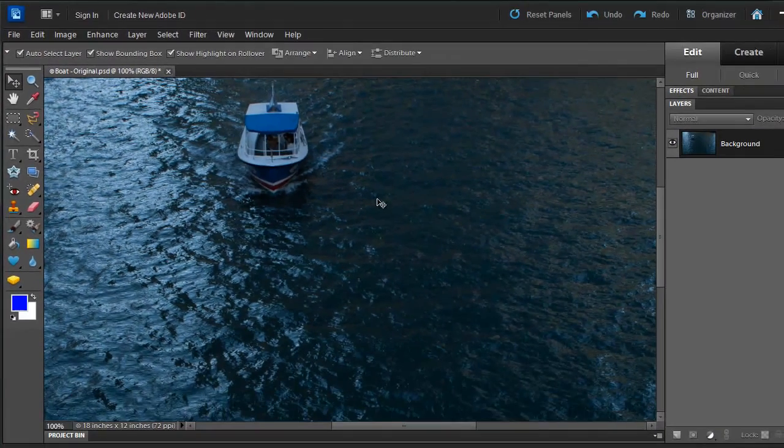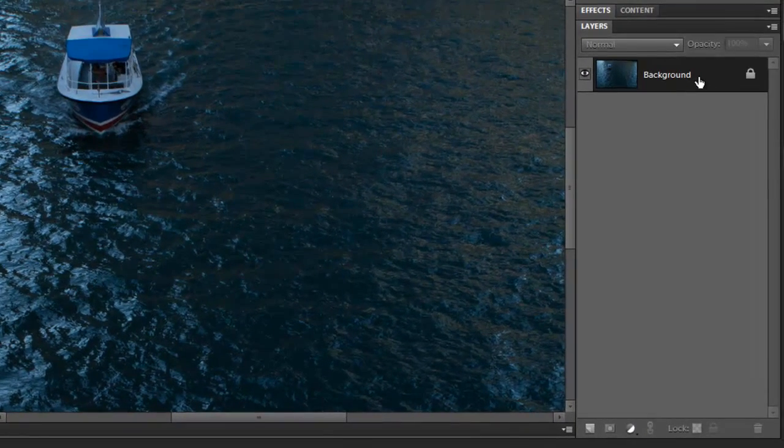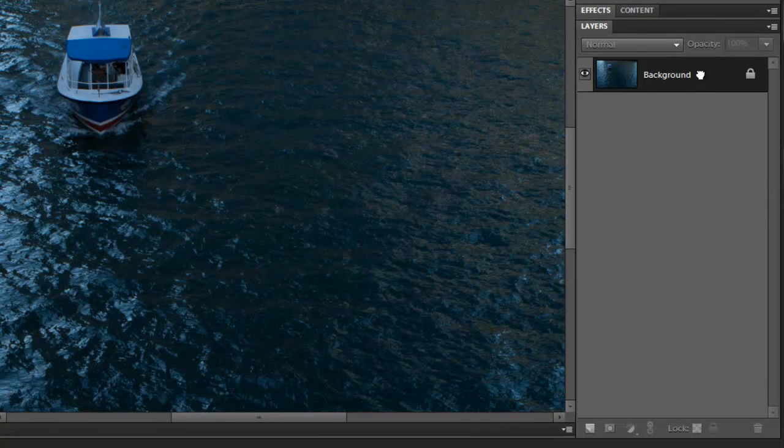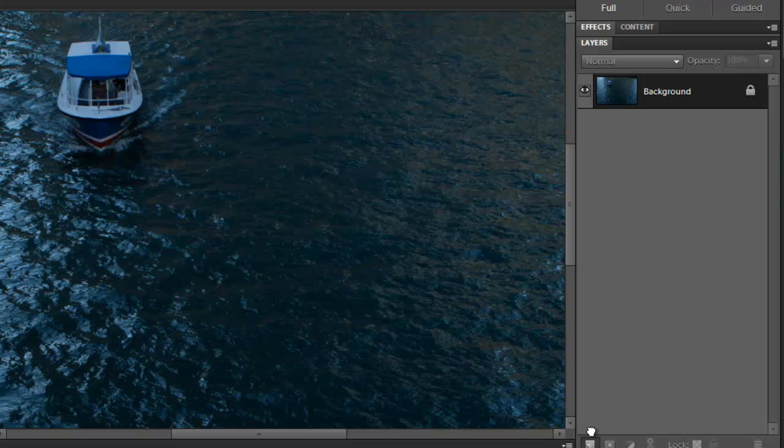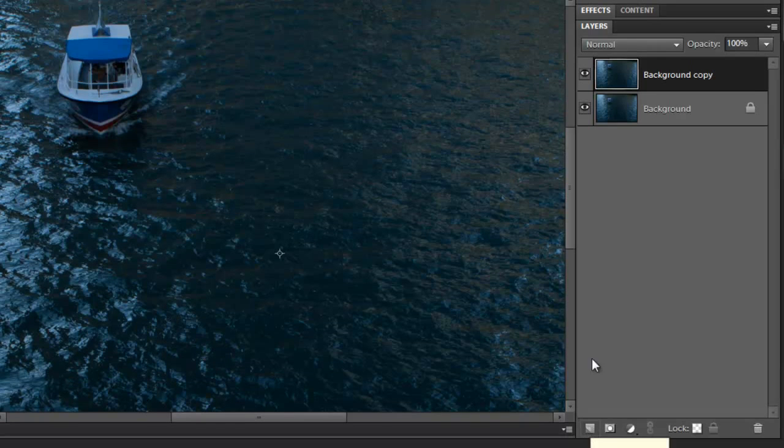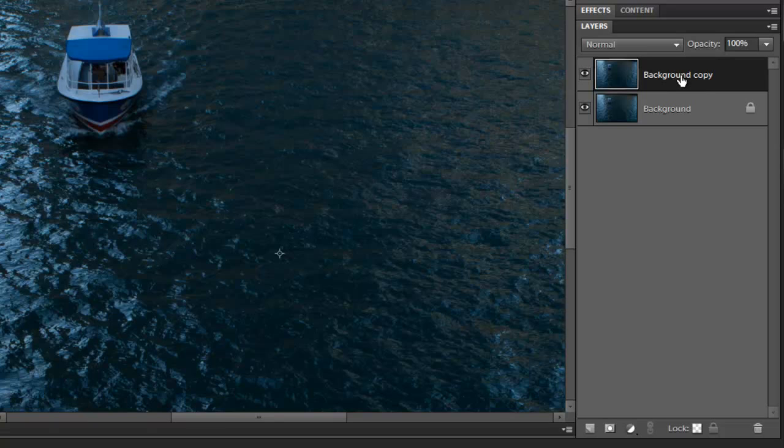So the first thing I want to do is go to my Layers Palette, click on your layer and duplicate it by dragging it over the Create New Layer icon, which is located at the bottom of your Layers Palette. If you wish, you can name your layer by double-clicking on the text line. I'll call it number 2.